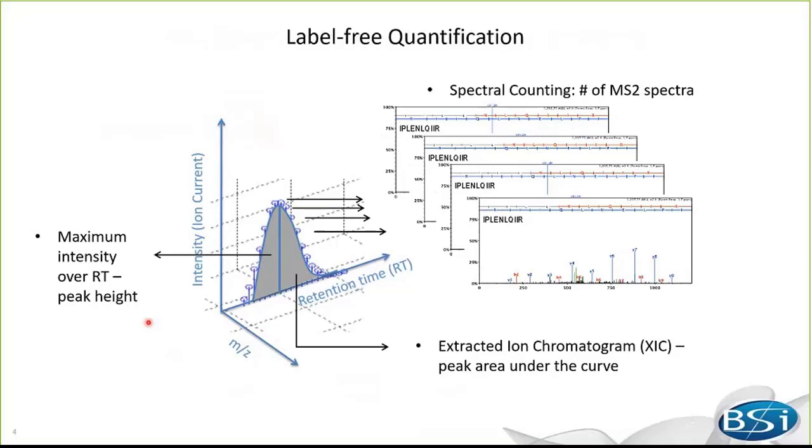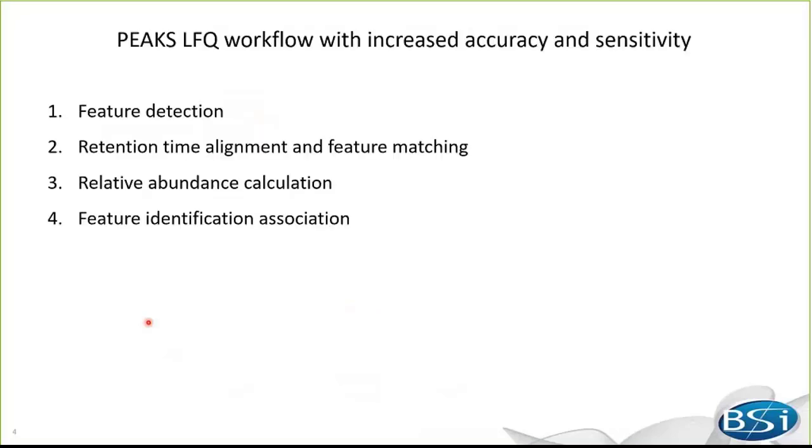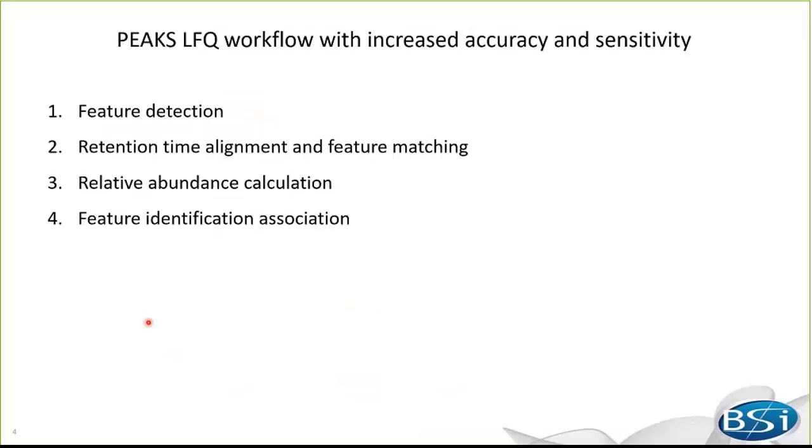Now, let's take a look at the LFQ workflow in peaks studio. There are four major steps: feature detection, time alignment, feature matching and abundance calculation, and feature ID association. I'm going to walk you through these critical steps one by one and explain what new algorithms or functions have been developed and integrated to increase LFQ accuracy and sensitivity.